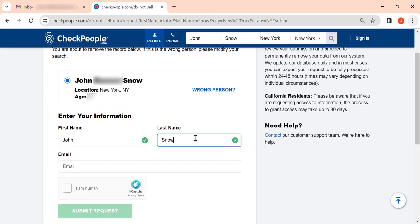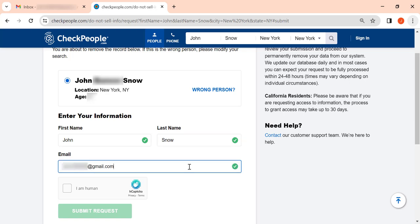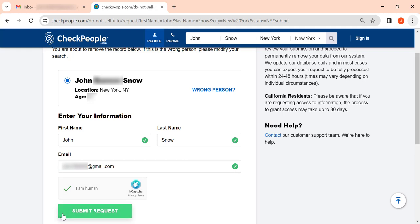Then enter the email address you use for opt-out requests. We recommend using a disposable one. Solve the captcha and click Submit Request.